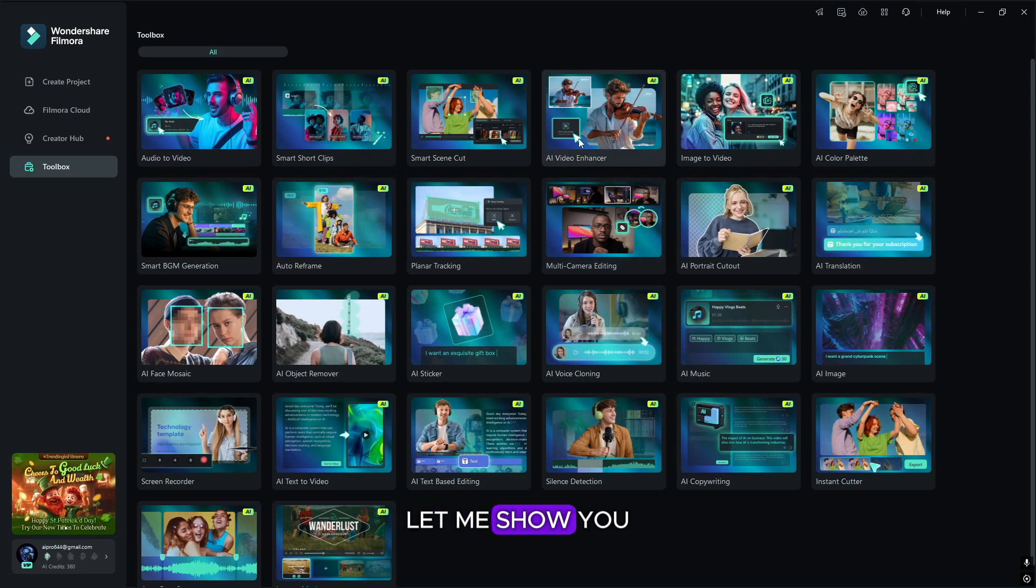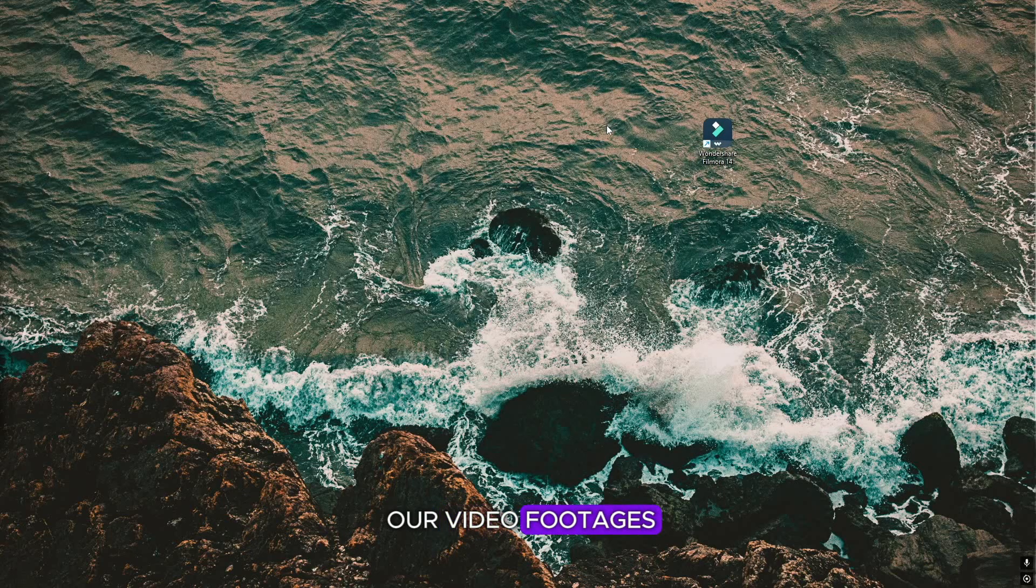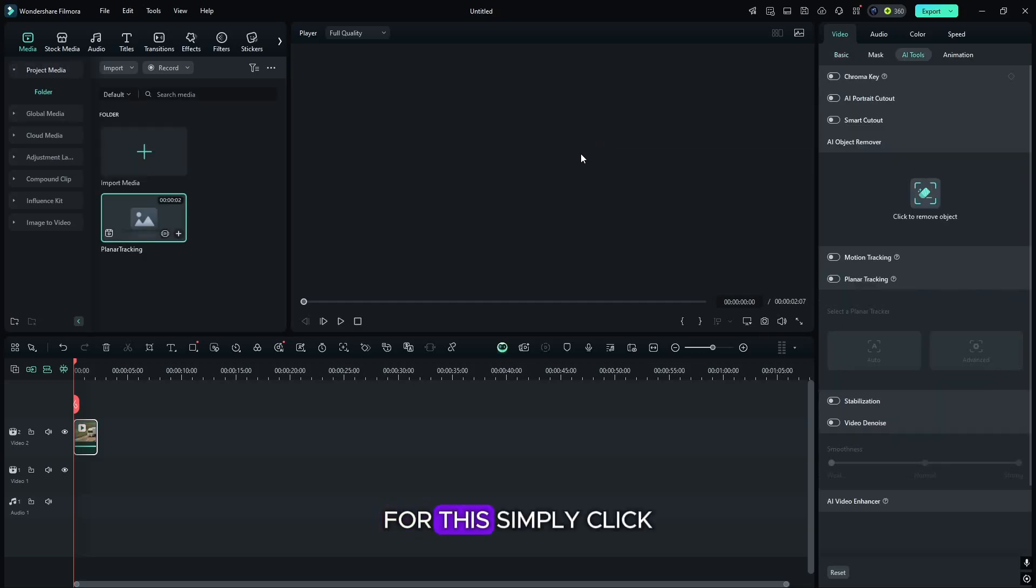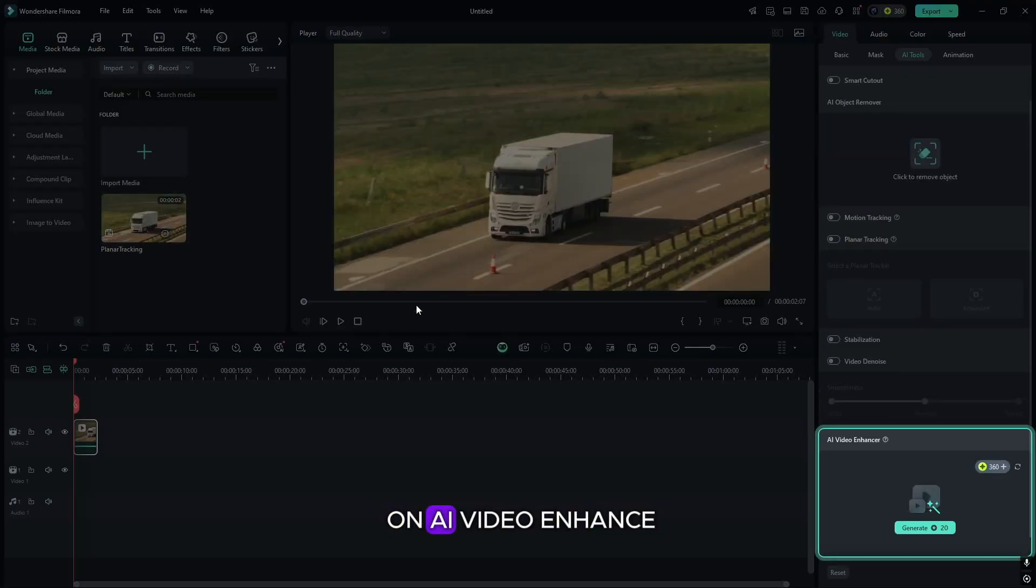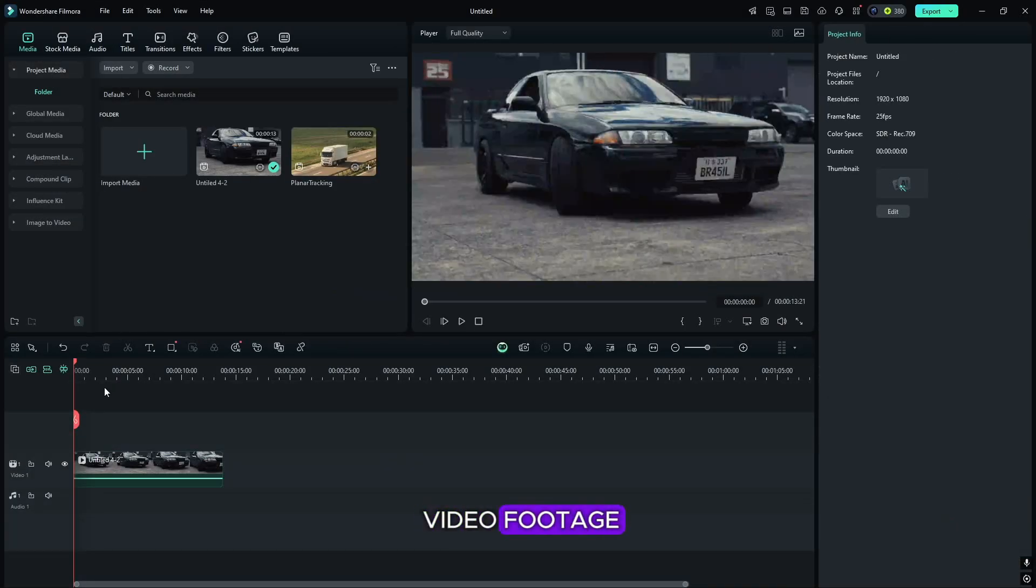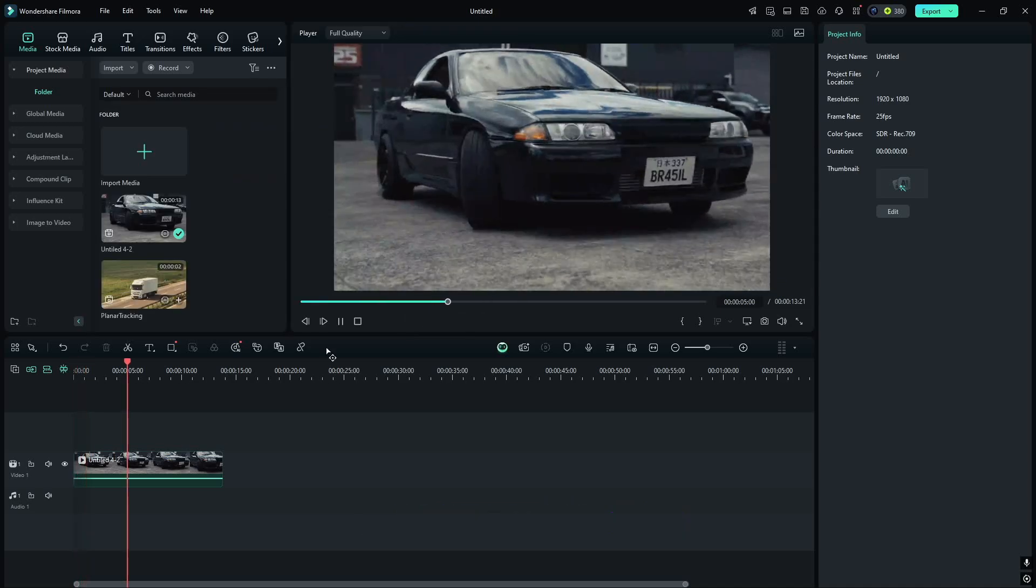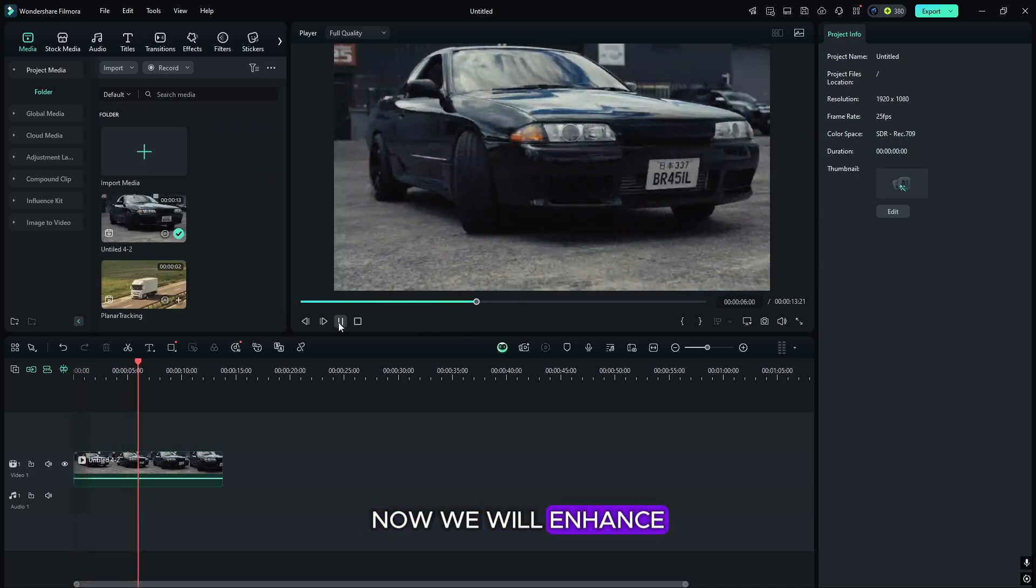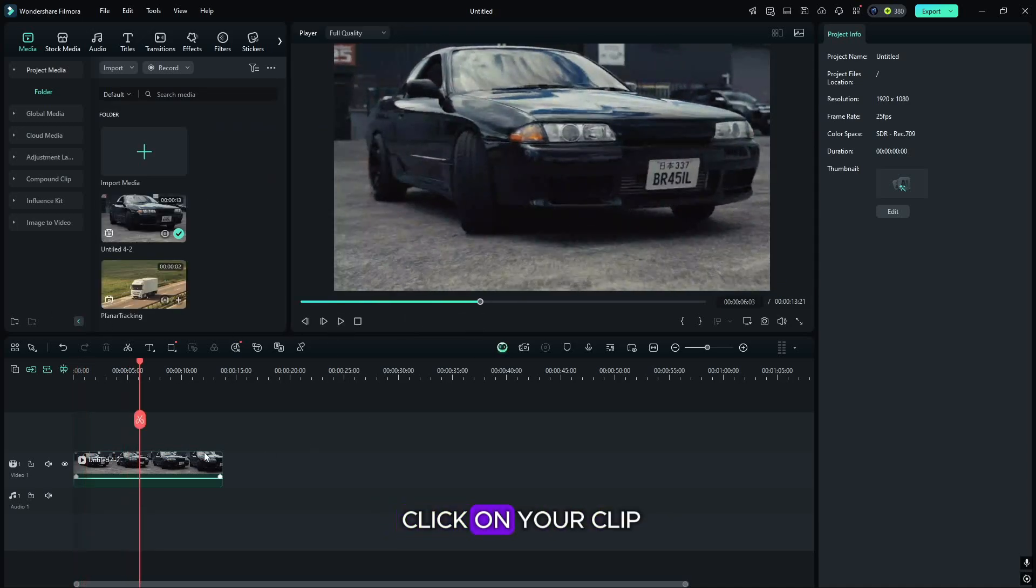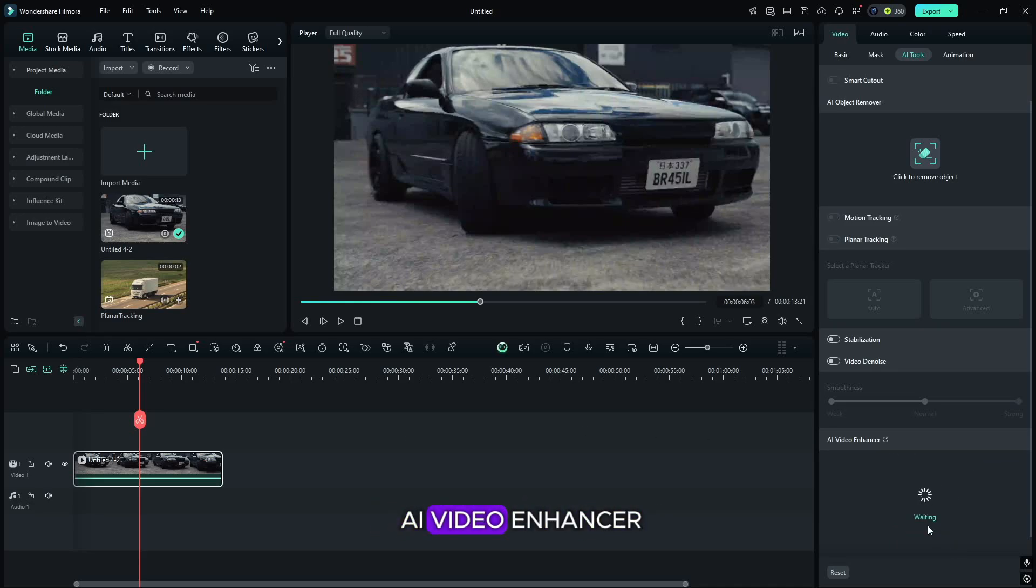Now, let me show you how we can enhance our video footages. For this, simply click on AI Video Enhance. I simply drag a video footage, and you can see its quality is very poor. Now we will enhance it. For this, you have to simply click on your clip, and on the right side, you will find this AI Video Enhancer.